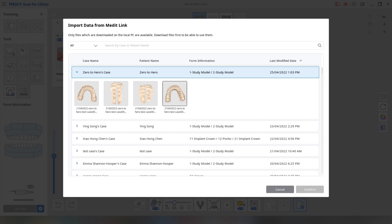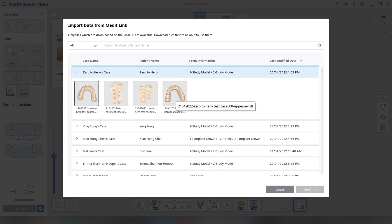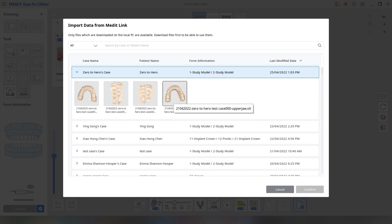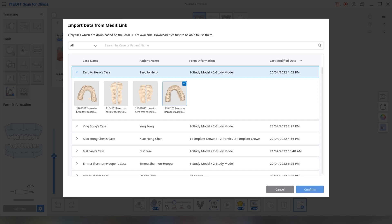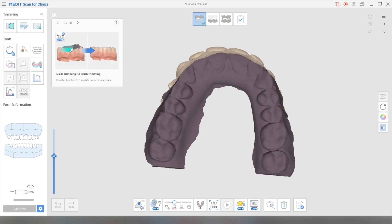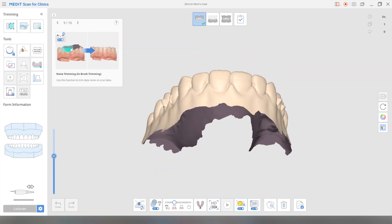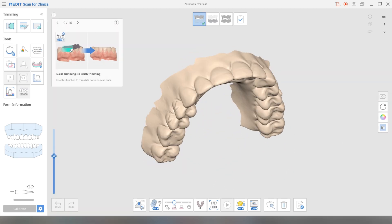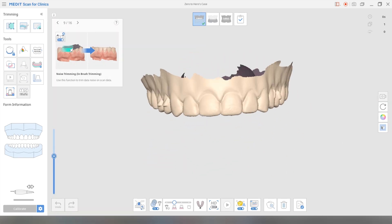And there we have it. We have all the two models and the two bites that we took earlier elsewhere. Okay, so this is the upper jaw. I'm going to click confirm. There you go.